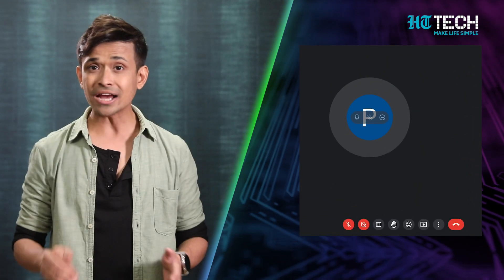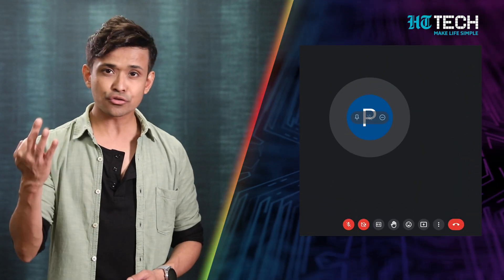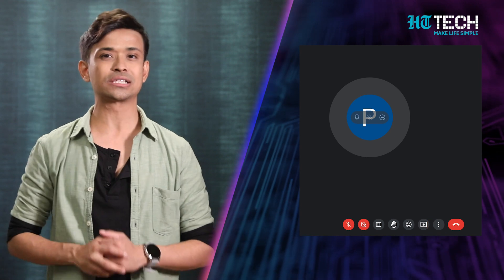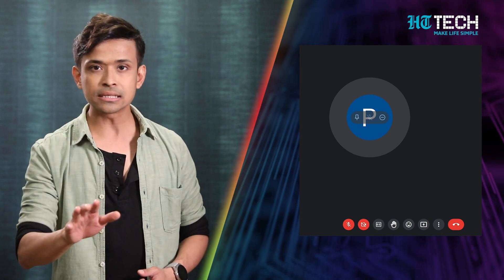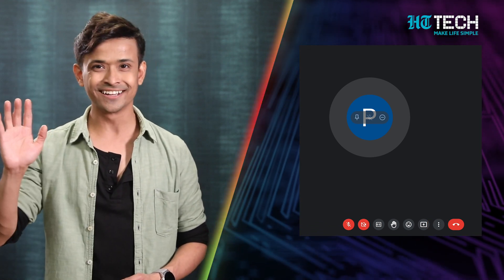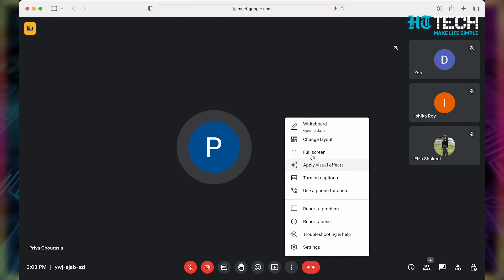Wondering how to do it? Super simple. Once you have connected to the meeting, go to the right bottom of the screen and click on the three dots just close to the end call symbol. Don't click on the end call symbol. As the menu pops up, click on the second option.